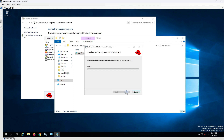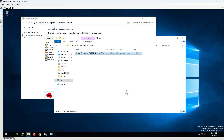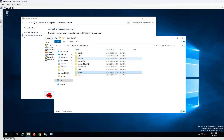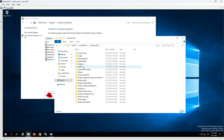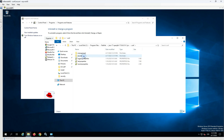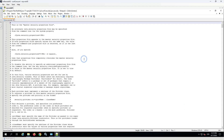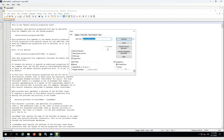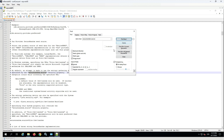After the successful installation, the SecureRandom Java parameter needs to be updated. Go to Program Files, Red Hat, Java 17, Conf, Security, and open the Java security file. Search for the SecureRandom source parameter and change its value from random to urandom.